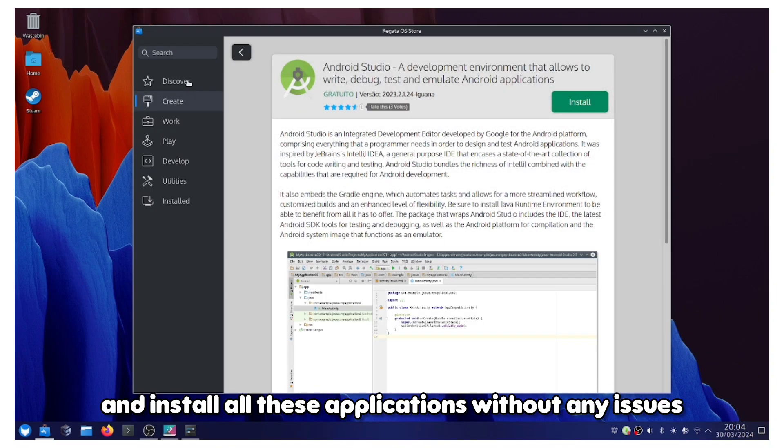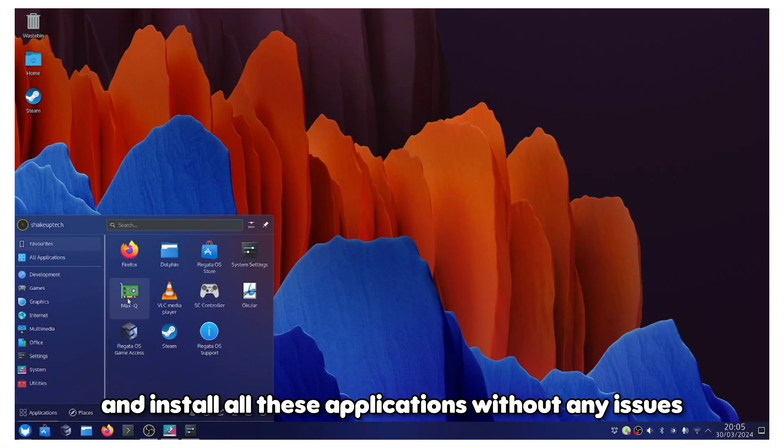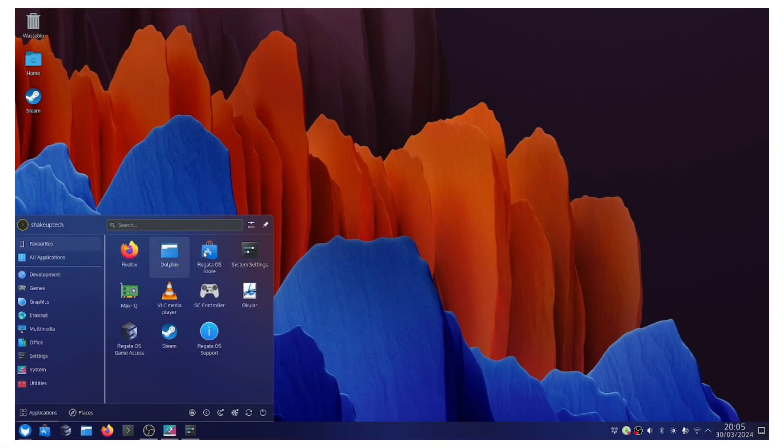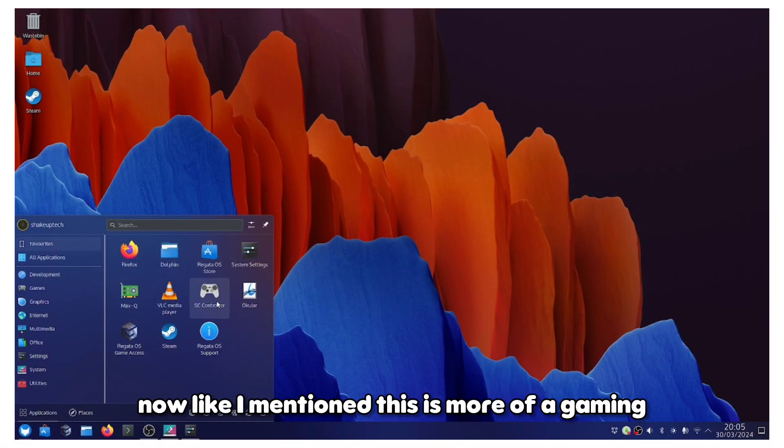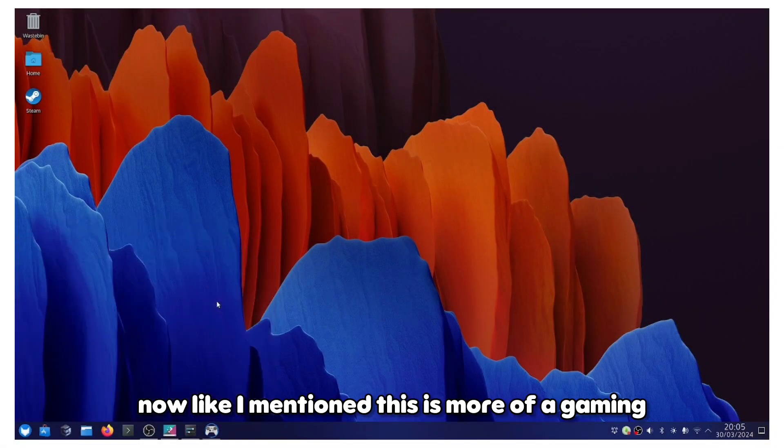We can just click and install all these applications without any issues. Like I mentioned, this is more of a gaming-specific Linux distro.